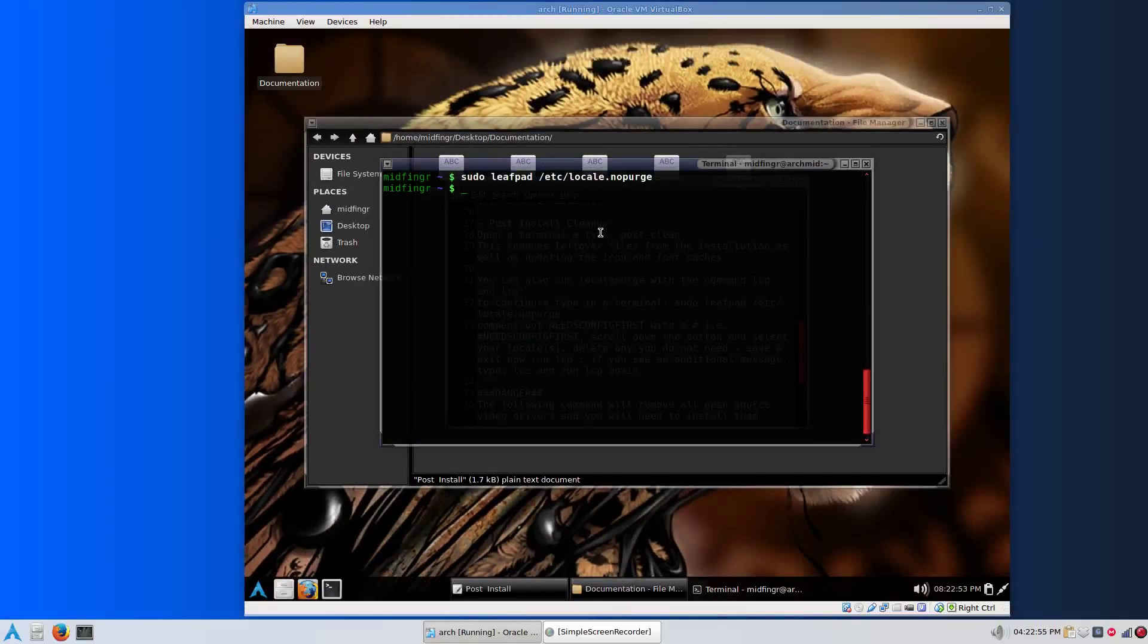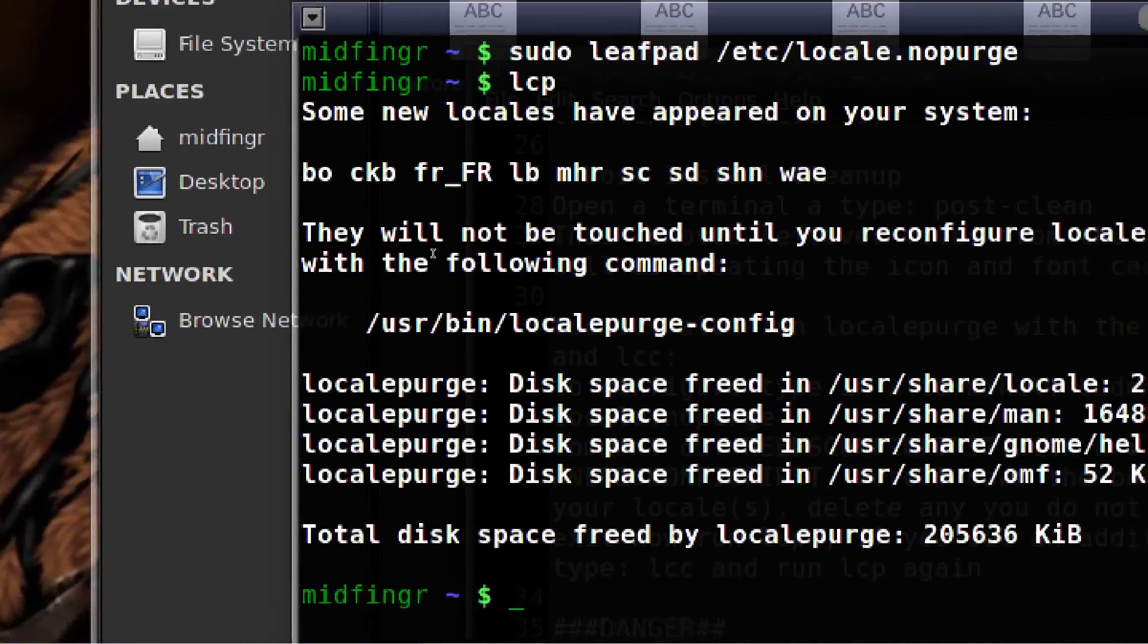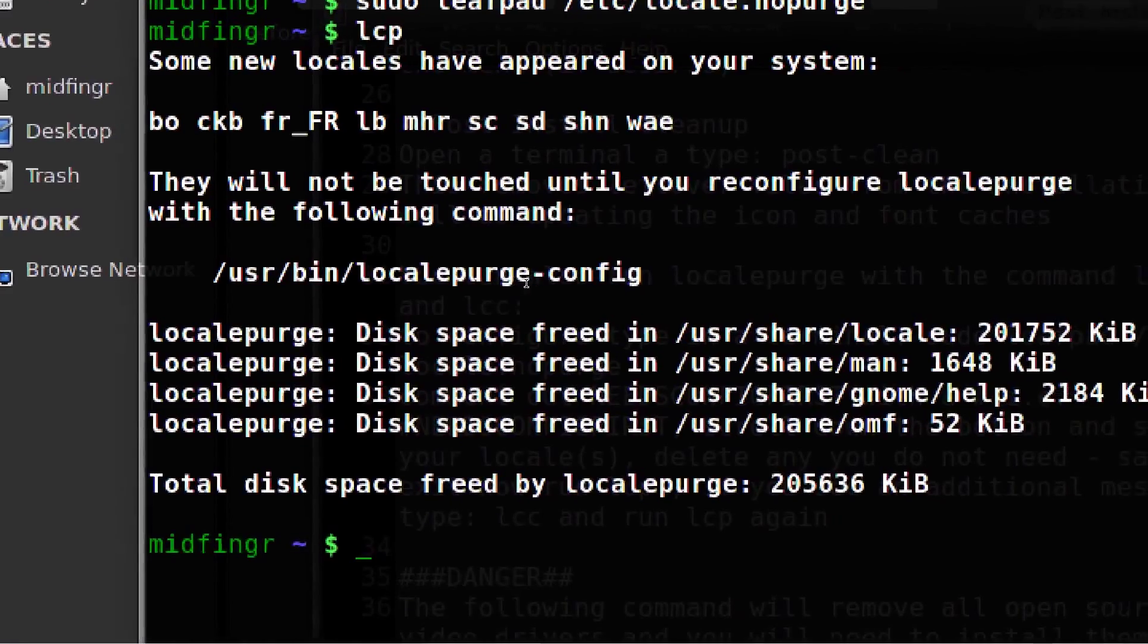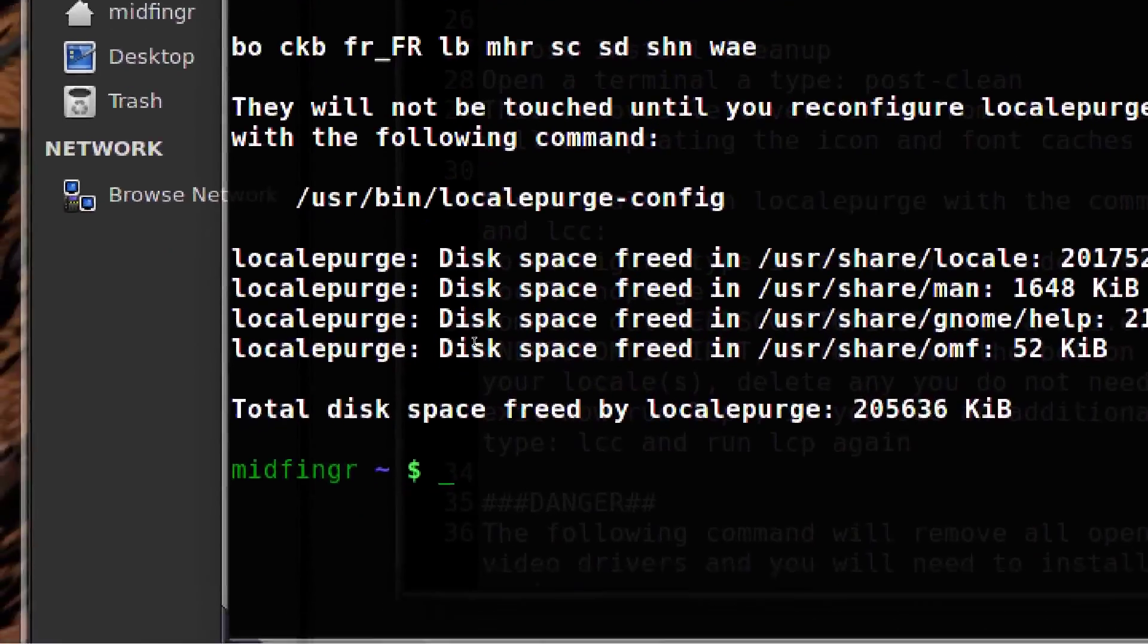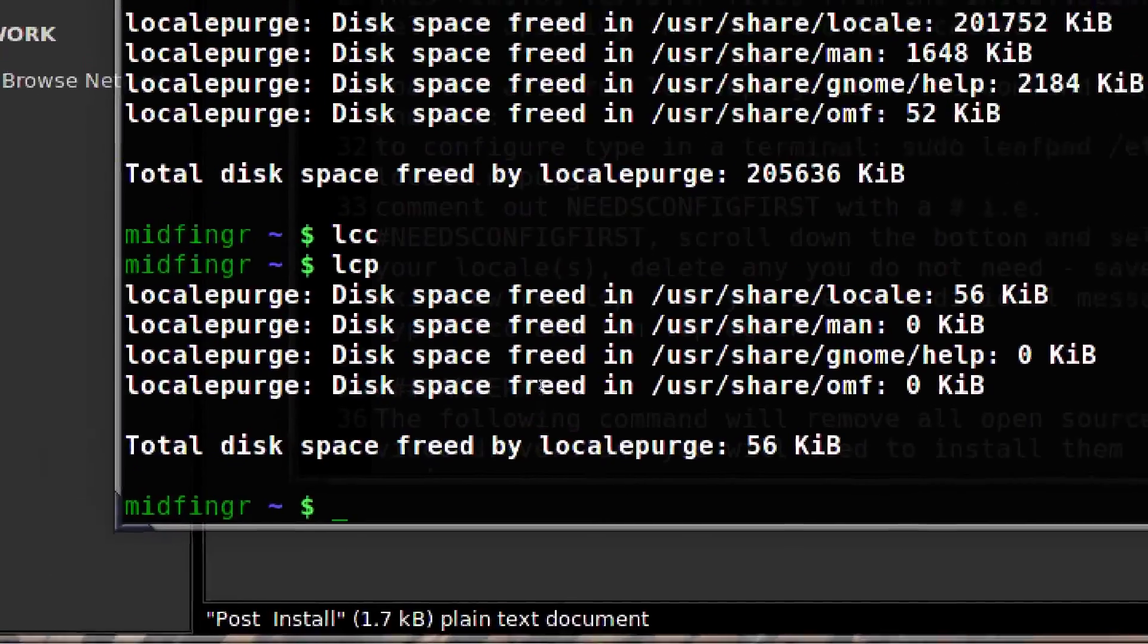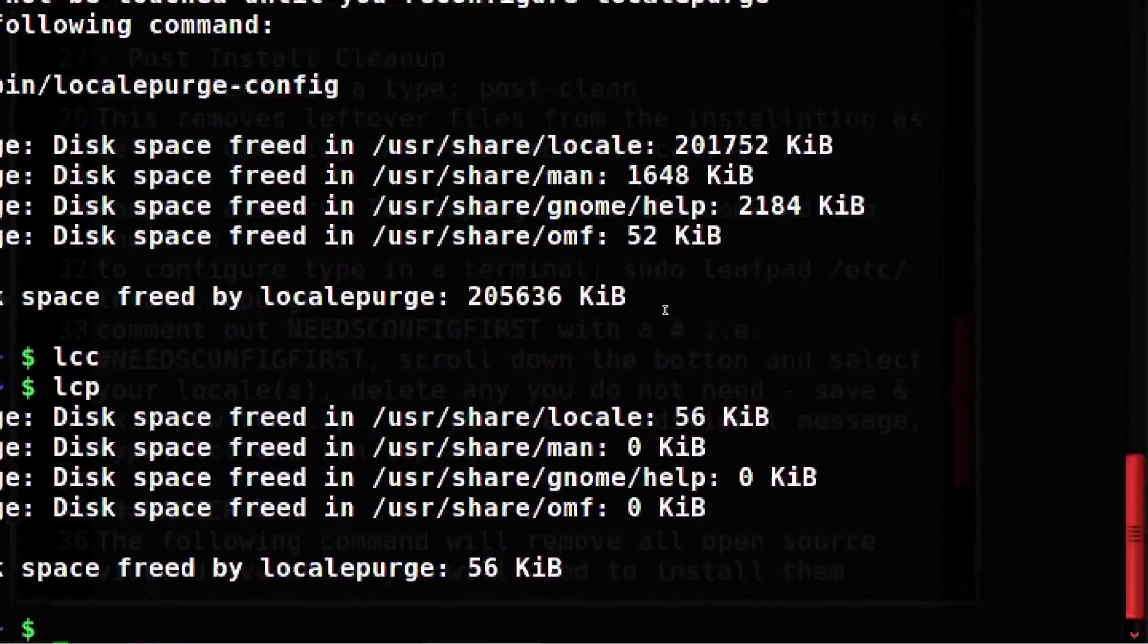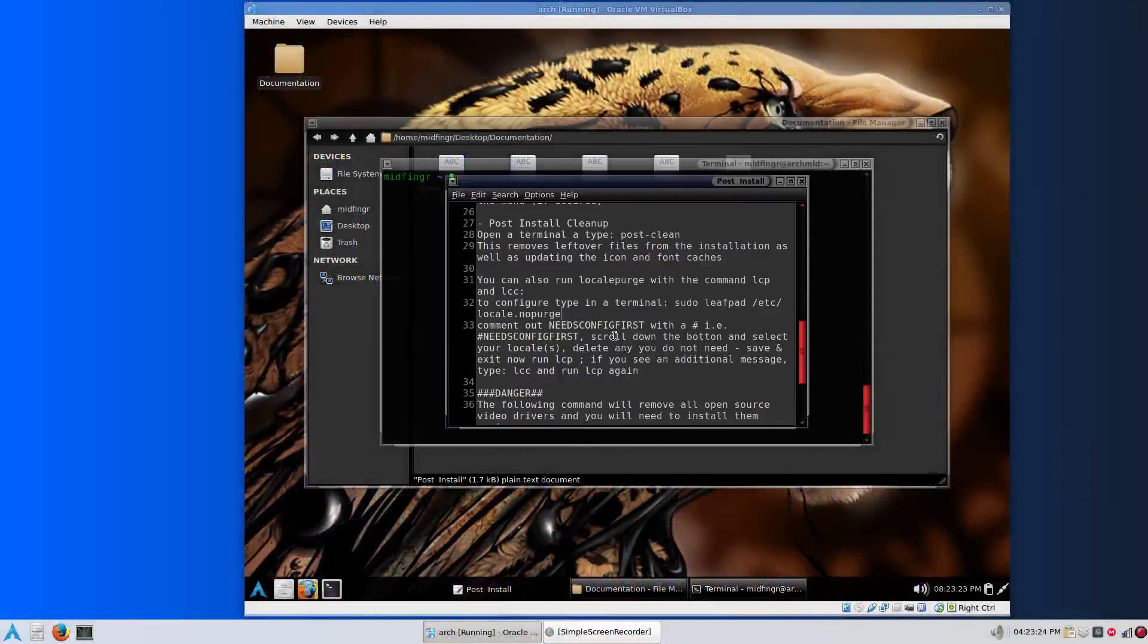Again, I made an alias lcp for locale purge. You'll see user bin locale purge config. You have to run that, so I made another alias lcc. Then run lcp again and it'll clean up any remnants. The same thing as with mlocate, you might want to run this after installing new software.